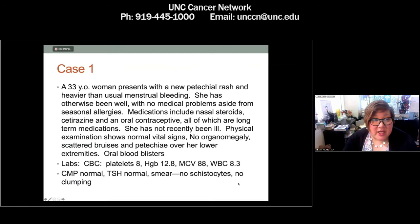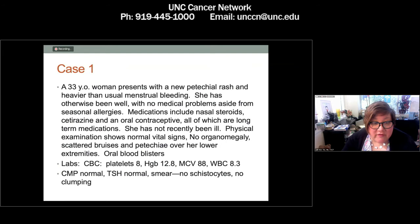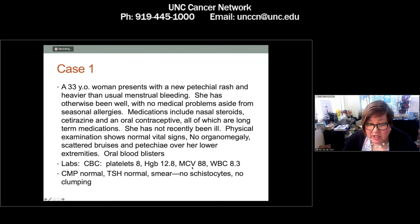I'd like to start with a case. A 33-year-old woman comes in with a new petechial rash and heavier-than-usual menstrual bleeding. She's otherwise been well, with no medical problems aside from seasonal allergies. Her medicines include nasal steroids, cetirizine, and an oral contraceptive — all long-term medications with no recent changes. She has not recently been ill. Her physical examination shows normal vital signs, no organomegaly, scattered bruises and petechiae over her lower extremities.